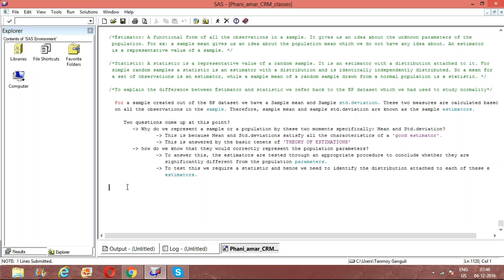For example, if there are 100 observations in a population, from there I create a sample of around 70 observations, then for that sample of 70 observations, we calculate the sample mean. Therefore, the sample mean will be the estimator for that sample. An estimator is the functional form or a representative value of a set of observations.